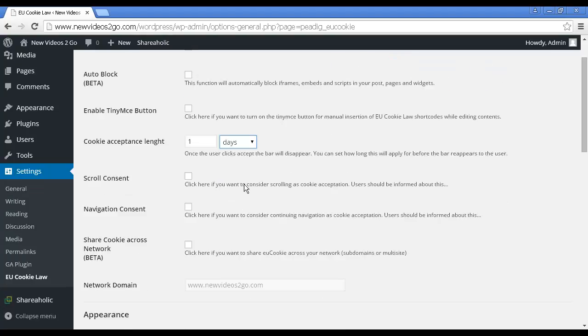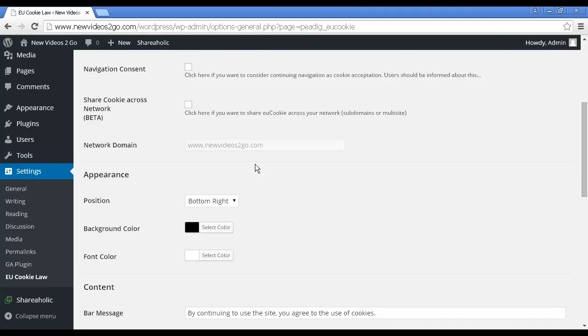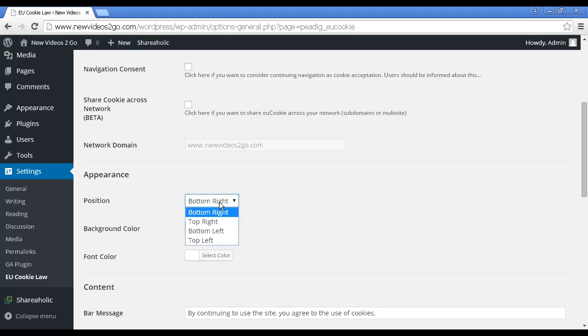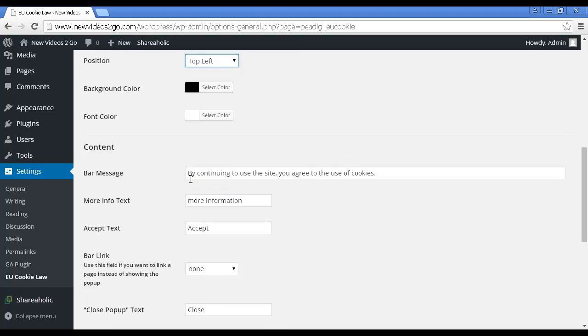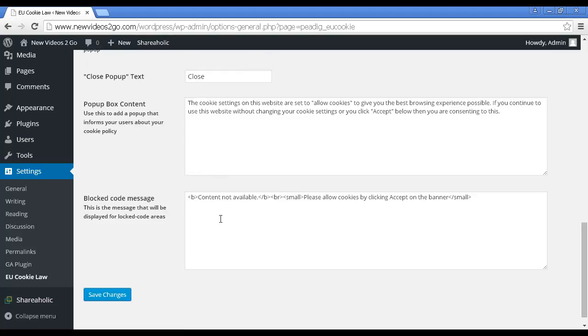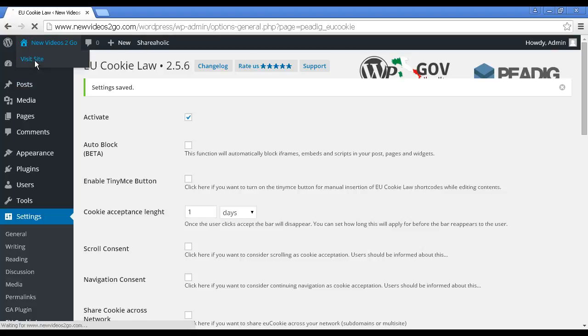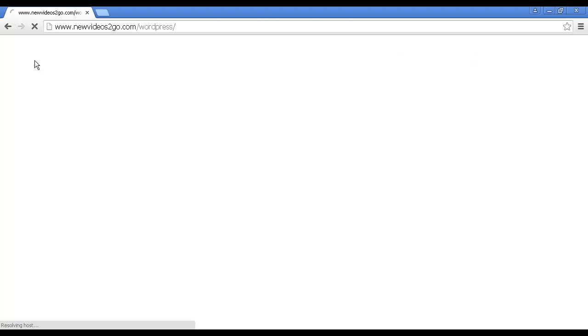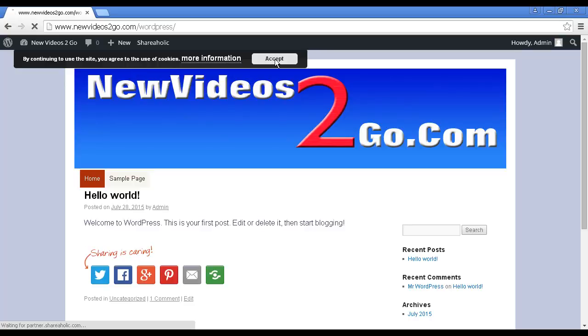Only other thing I'm going to change down here is the position. It puts it in the bottom right. Personally, I like to have it up in the top left, so it's the first thing that people see when they come to the site. You can change the bar message, like if I continue to use the site, you agree to the use of cookies and the accept text. You've got the pop-up box content and the blocked code message. When that's done, click here on save changes. If we go to the site, we can see it in action. You can see it's showing the bar. By continuing to use the site, you agree to the use of cookies. Click here to accept it.